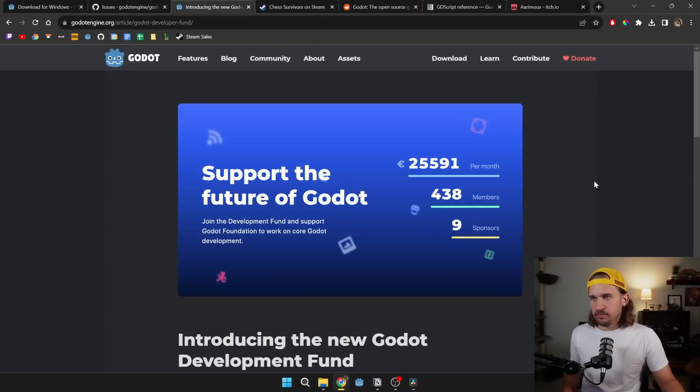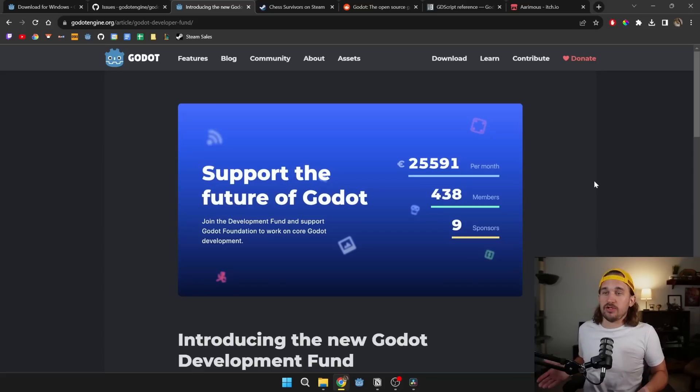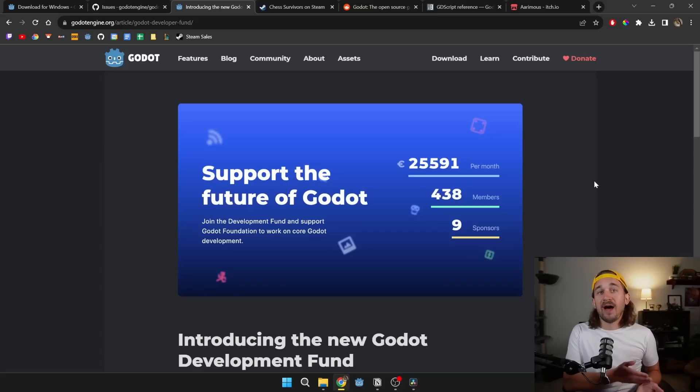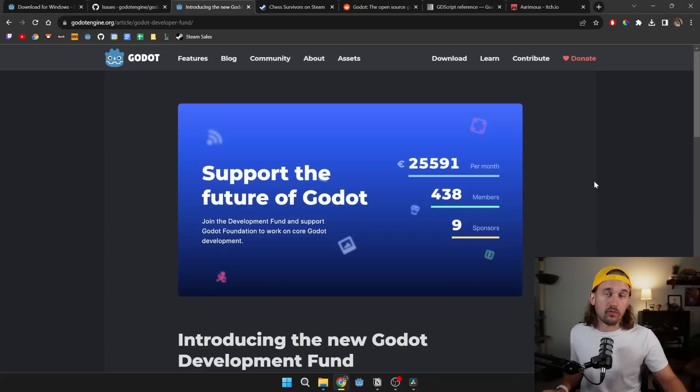Which leads me into the next big reason I like Godot, and that's probably the most popular reason that people like Godot is that it's an open source project, which means by definition, it's free to use, and you'll never have to pay a licensing fee or royalty.